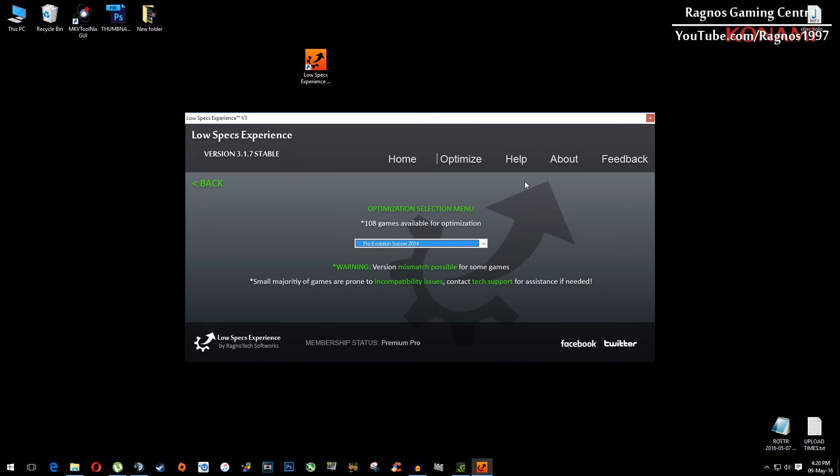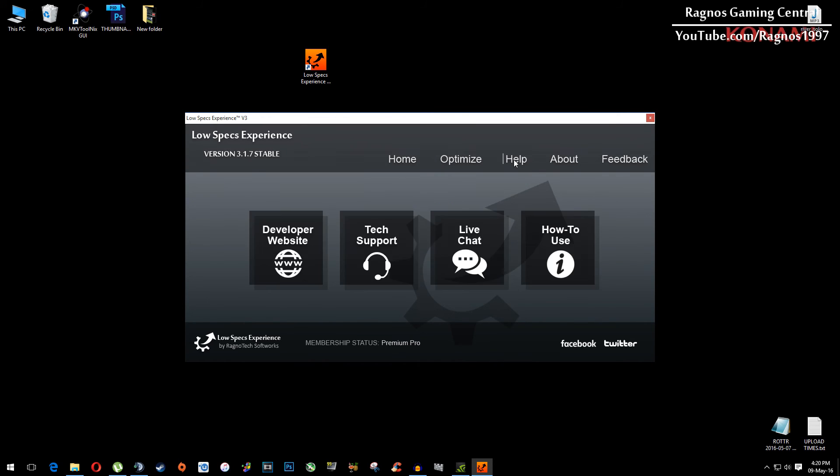If you have any problems, questions, or anything to ask related to Low Specs Experience, make sure to do that through the help tab and I will gladly answer all of your questions, usually under 24 hours.